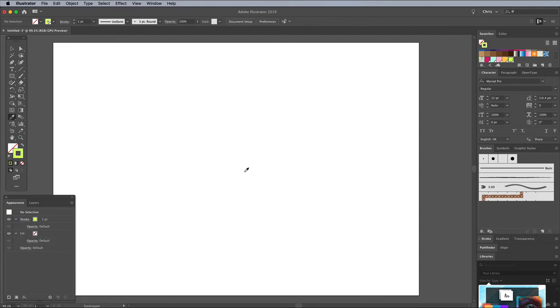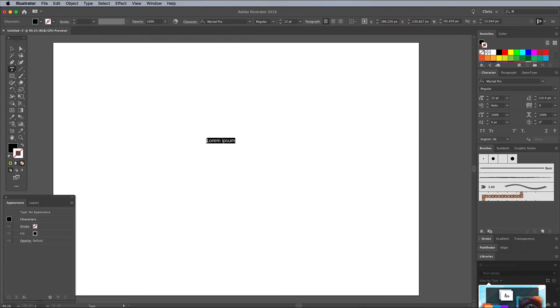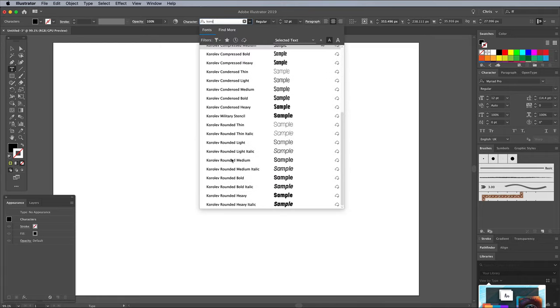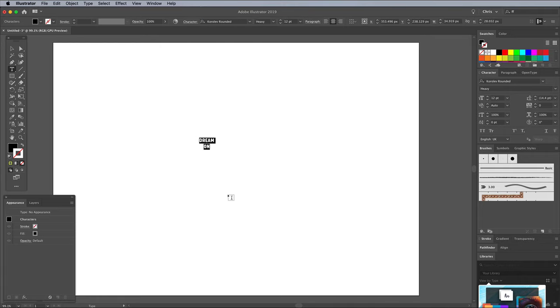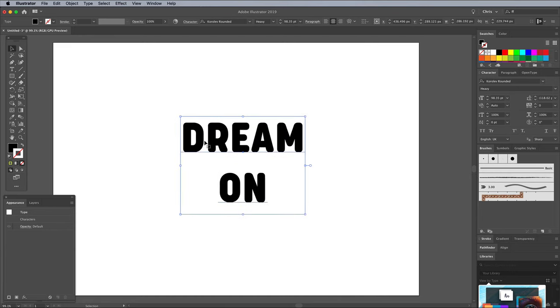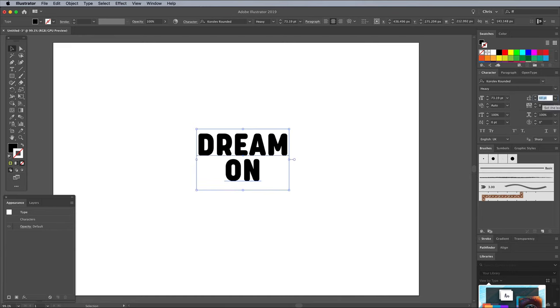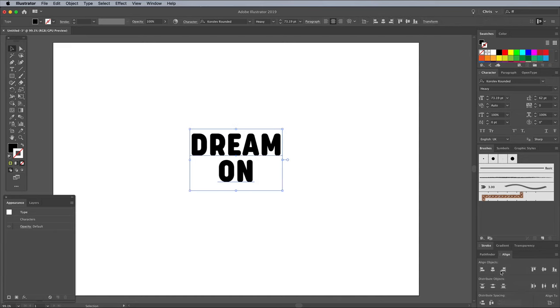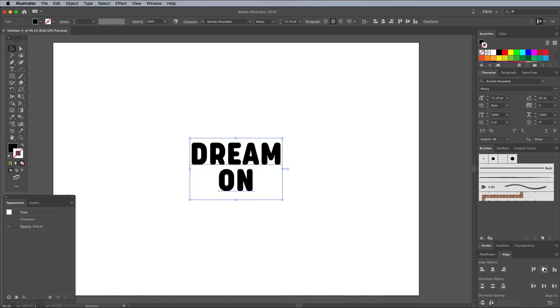Grab the Type tool and enter some wording for the centre of the effect. I'm using a nice, heavy, rounded version of a typeface from the Adobe Fonts Library named Korolev. Click the link in the description to activate it. Adjust the size and leading as necessary, then bring up the Align panel to centre it up. Choose Align to Artboard under the Align to settings, then click the Horizontal and Vertical buttons.